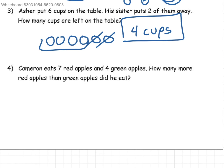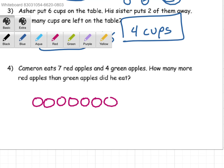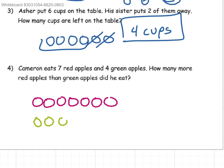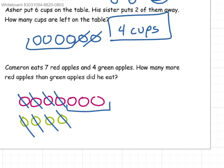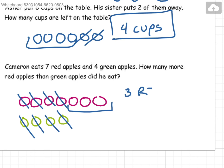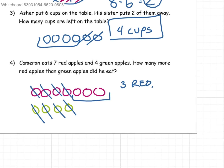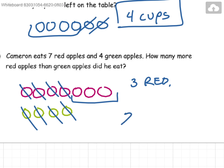Cameron eats 7 red apples and 4 green apples. How many more red apples than green apples did he eat? So you would draw 7 red apples and 4 green apples. Now you would cancel them out, leaving you with 3 more red apples than green apples. You can also simplify this to 7 minus 4, which would equal 3.